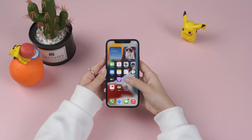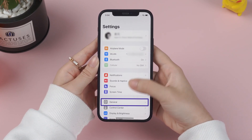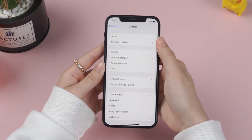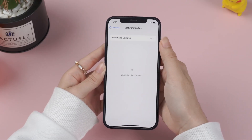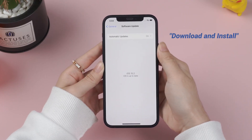Method 4: Update iOS to the Latest Version. Go to Settings, then tap General, then Software Update. If there is a new update, tap Download and Install.